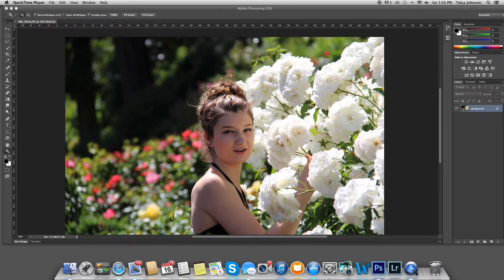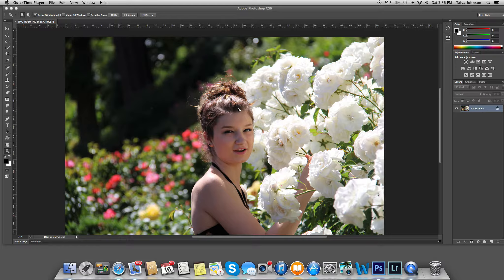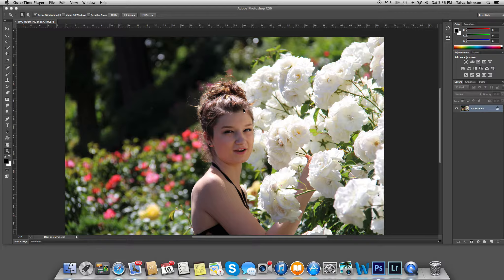Hi, this is Talia. I'm getting ready to work on a new portrait. My beautiful model today is Katie, and I photographed her in the Portland Rose Garden.